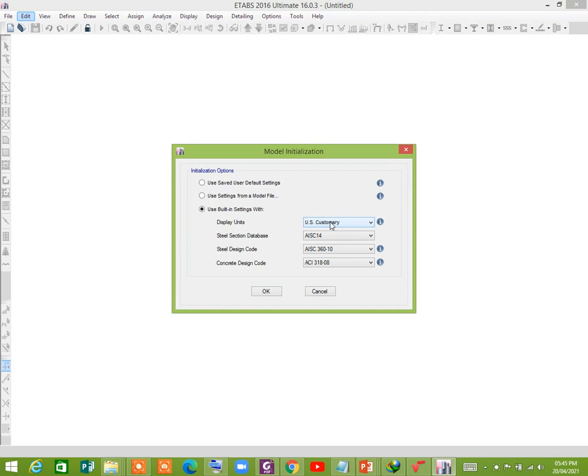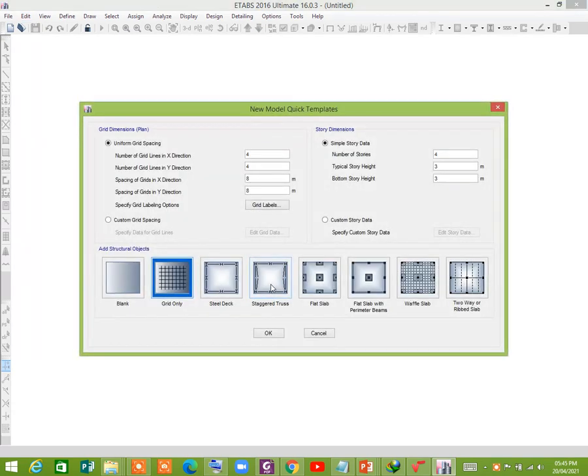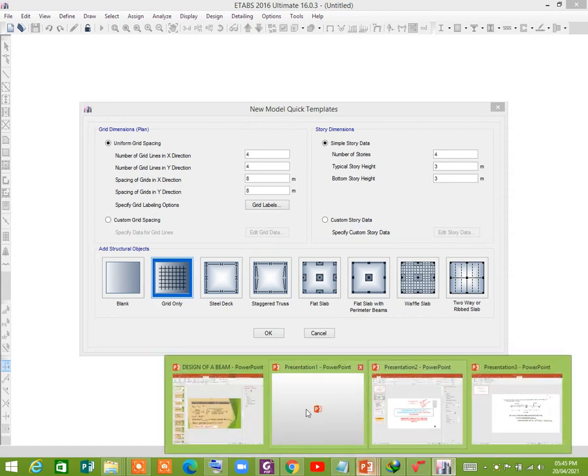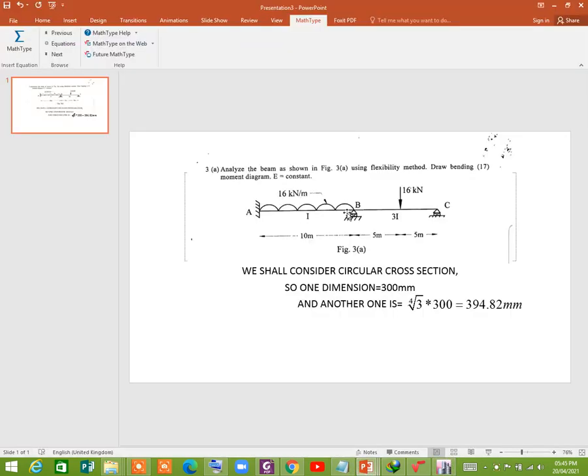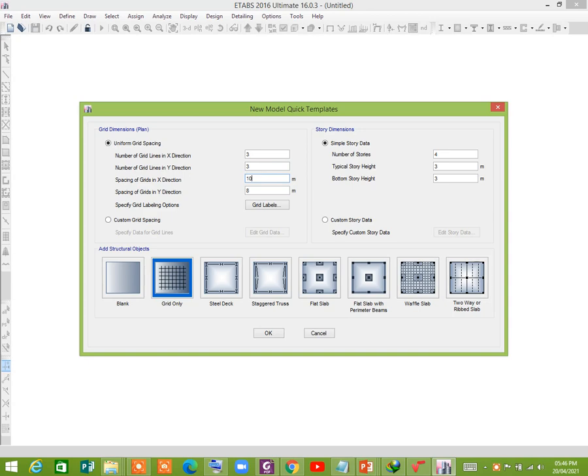Since the unit is metric unit SI, you're seeing that there are two spans, each one is 10 meters, so three grids with spacing 10 meter, 10 meter.